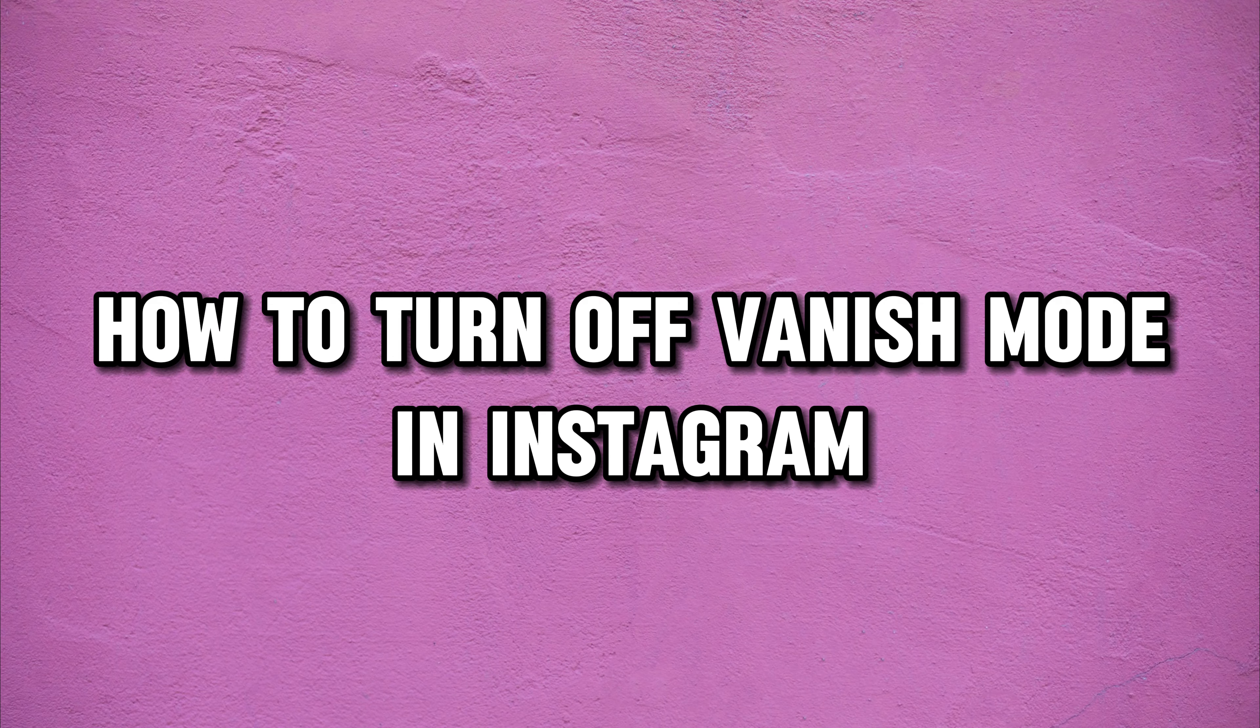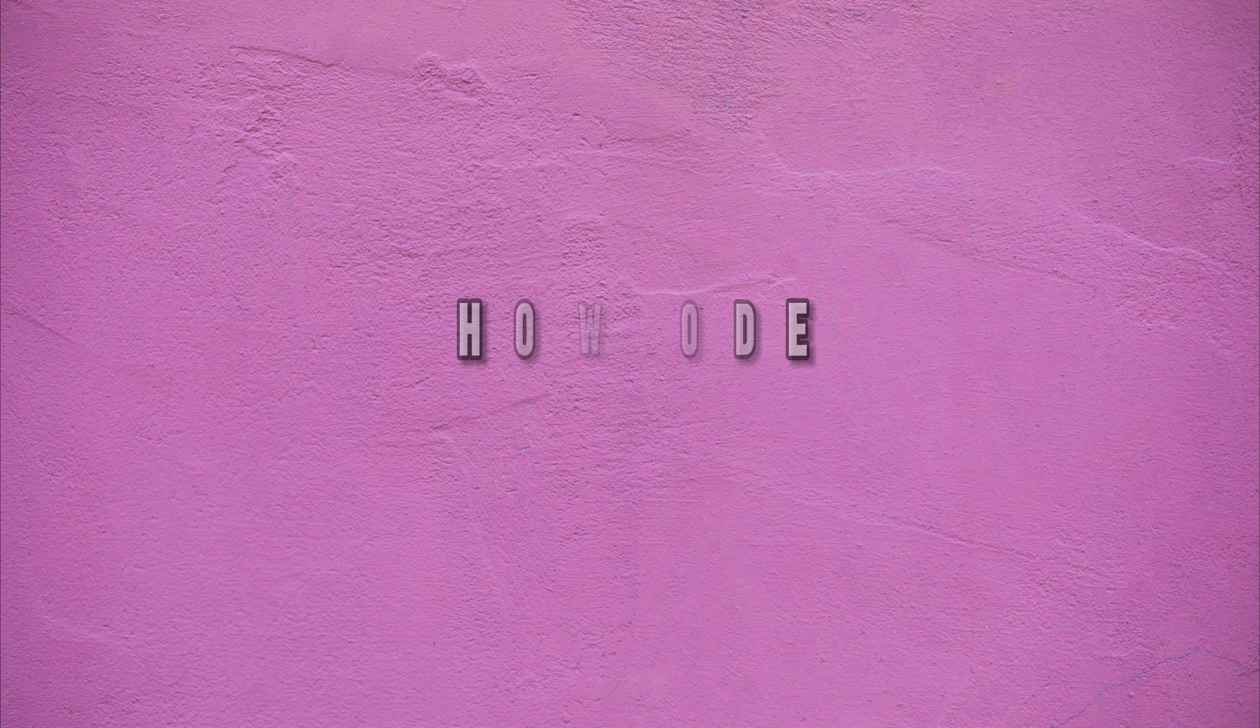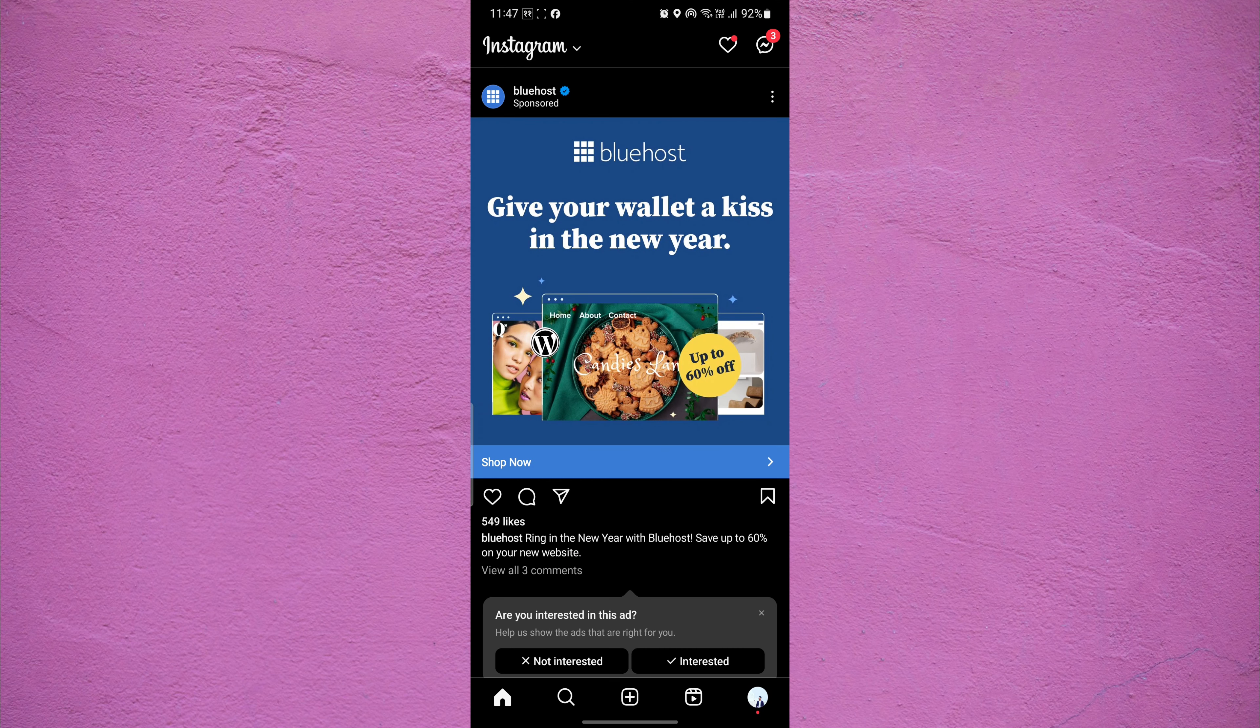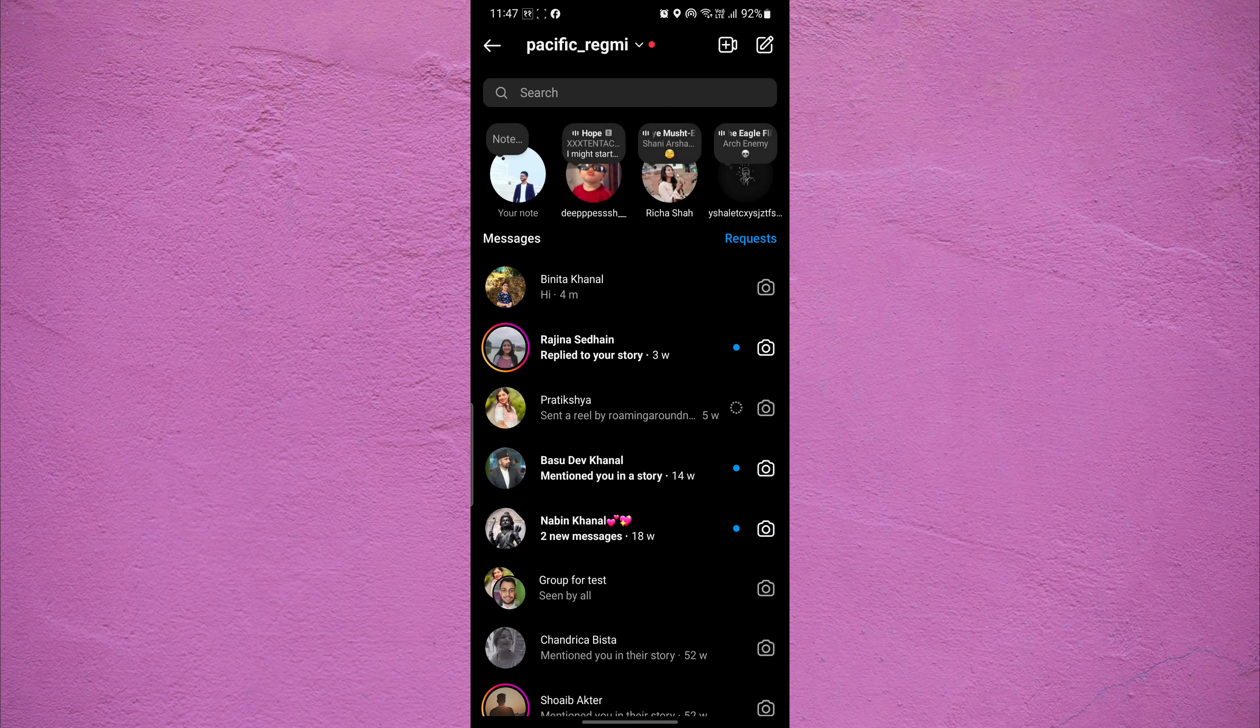There are two ways to turn off the vanish mode on Instagram. First, open the Instagram app on your mobile device. Go to your direct messages by tapping on the message icon in the top right corner of the home screen.